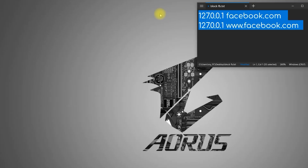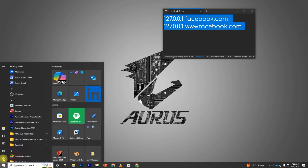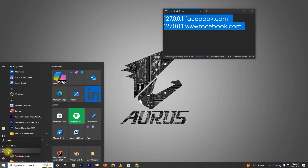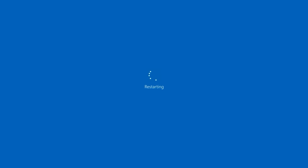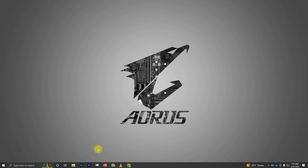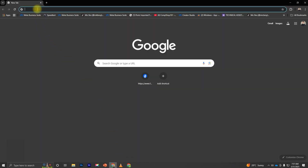To apply the changes, restart your computer. Once it's back on, try opening Facebook in a browser. It should now be blocked.